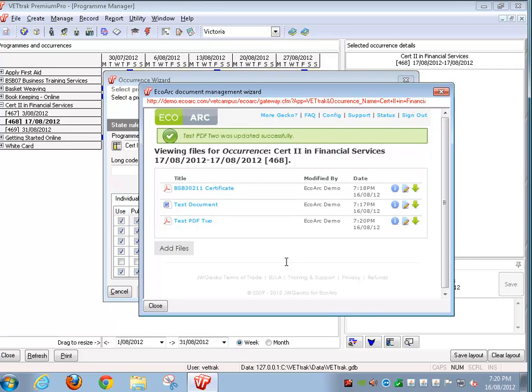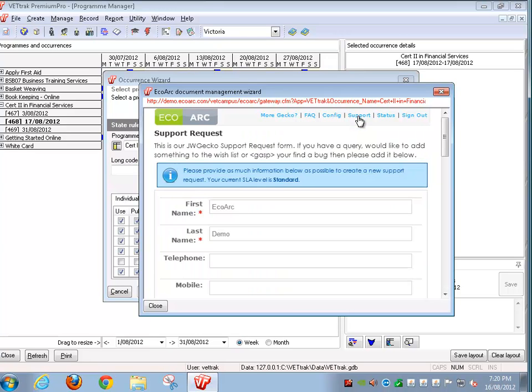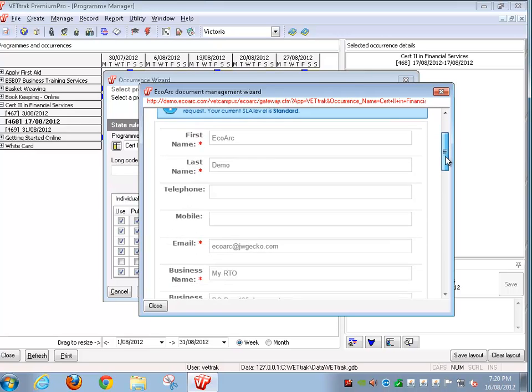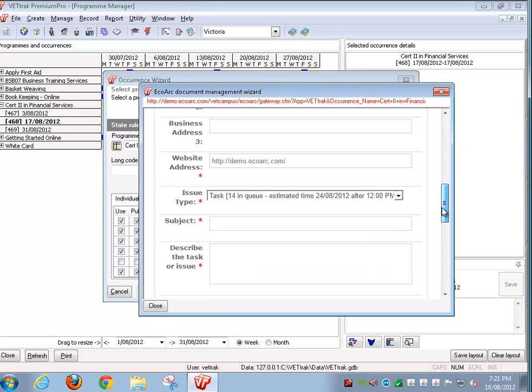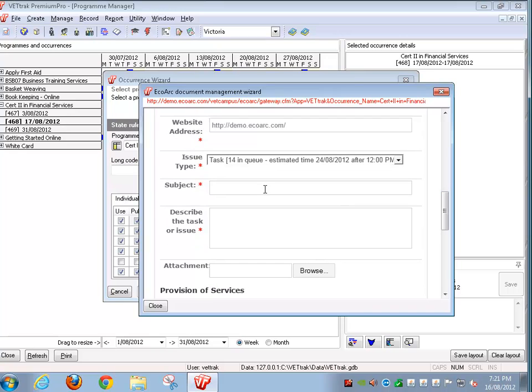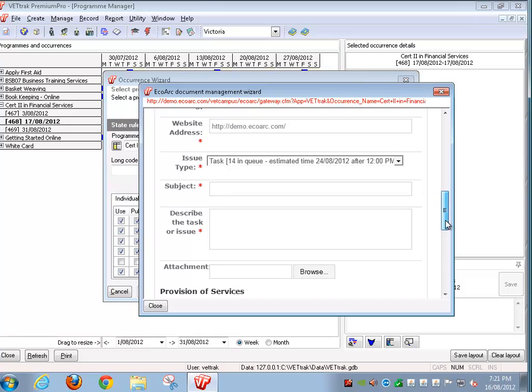If you have any questions please get in touch with our customer support or fill out a support form from within EcoArch itself. You can do this by clicking the support button which will present you with a form. Most of the subject and a description of the issue or problem you've got and an attachment if there's one relevant.